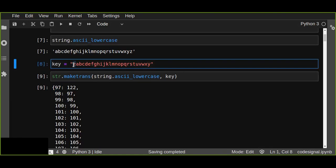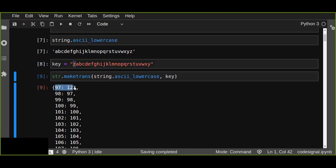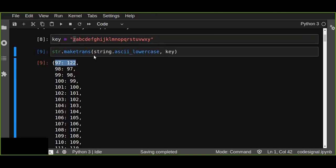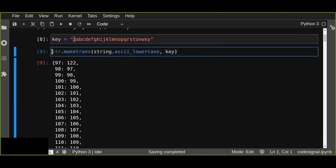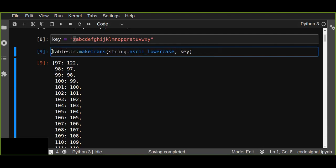You see it creates the first character in the alphabet is mapped with the first character in the given key. That is a mapping, and the translation is going to translate this given table into encrypted password using the password, the given password.